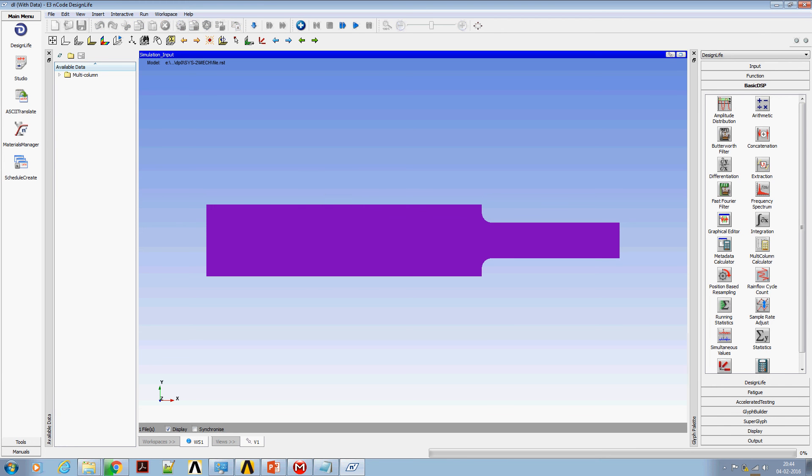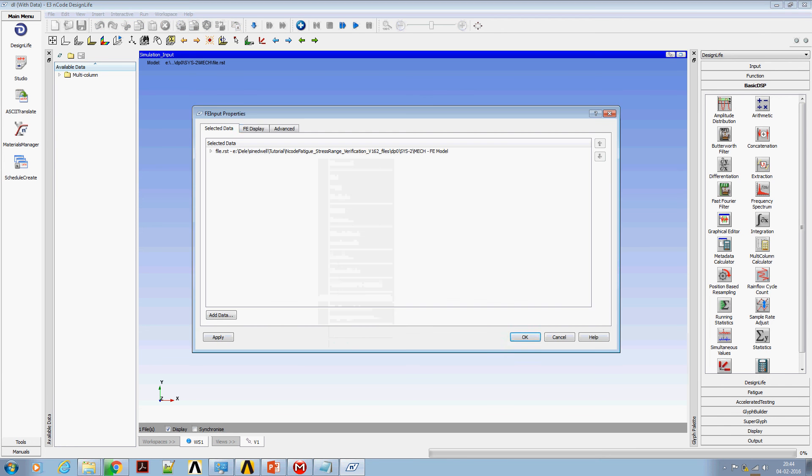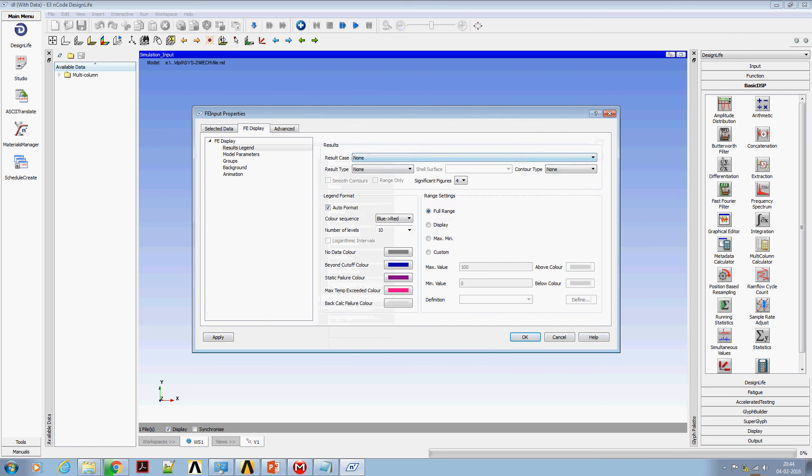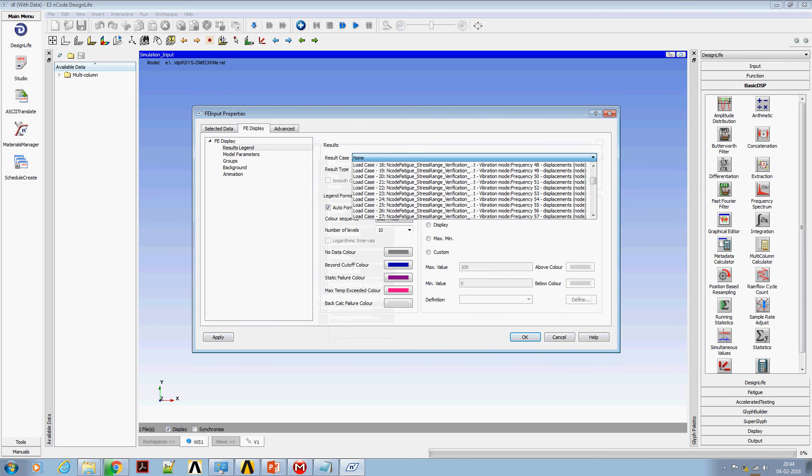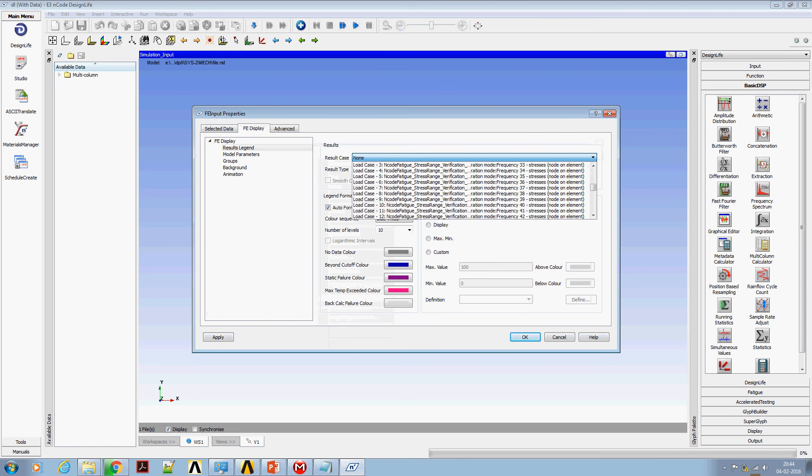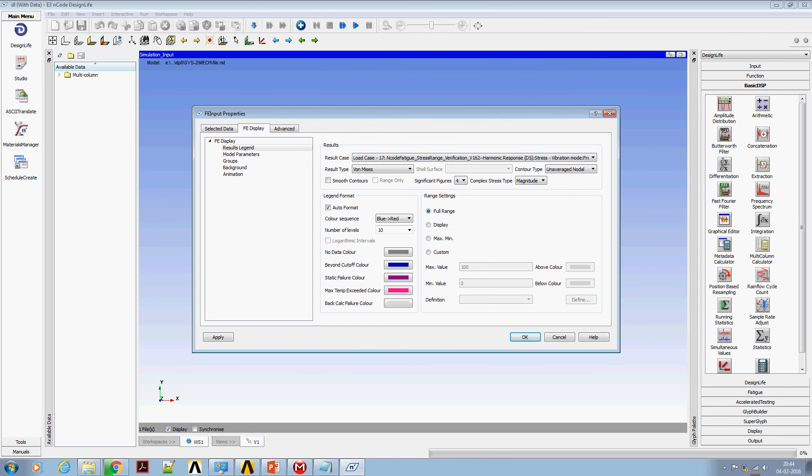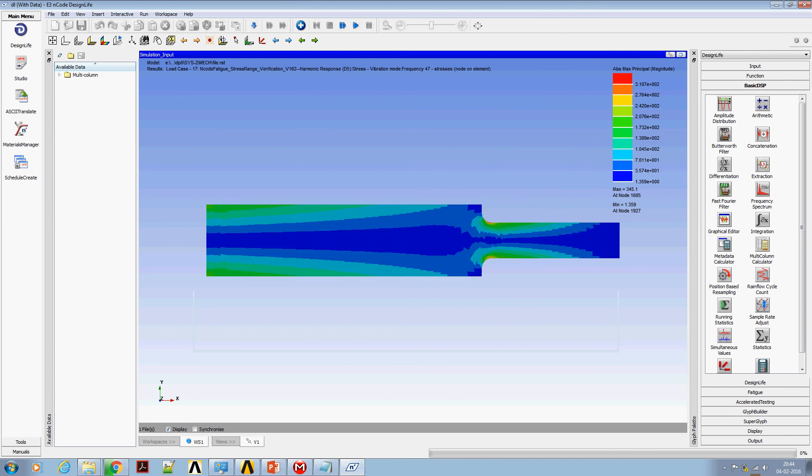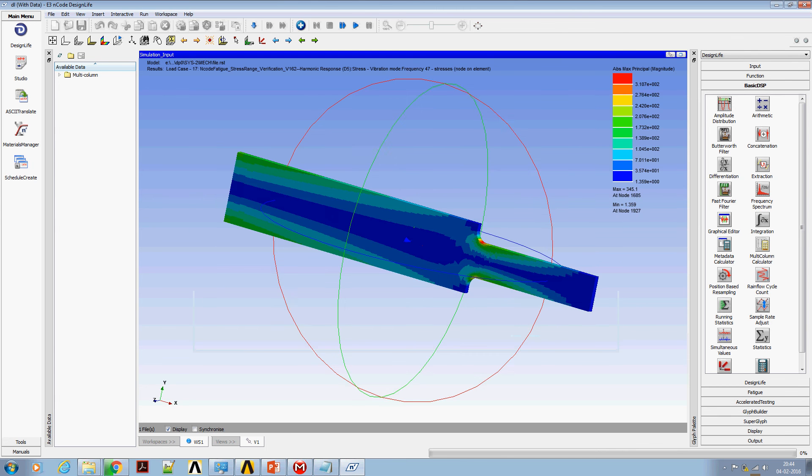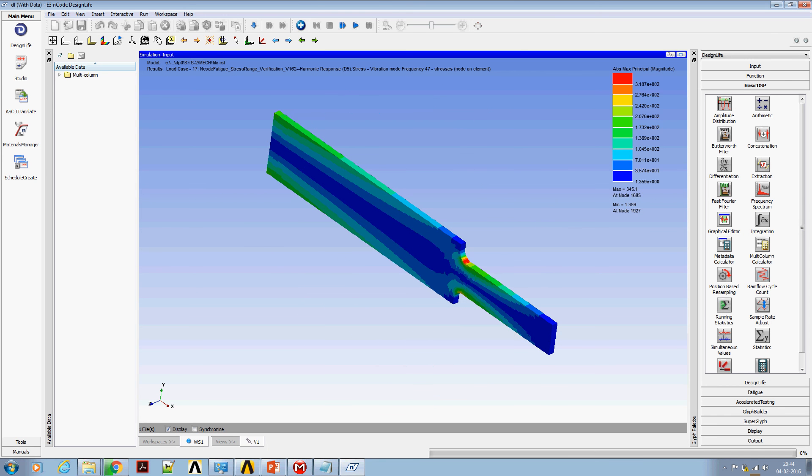Let's look at the principal stress at 47 Hz. Note that we are going to use unaveraged nodal results here. I'm going to use absolute max principal stress. You can see the max stress is around 345 MPa at the fillet region.